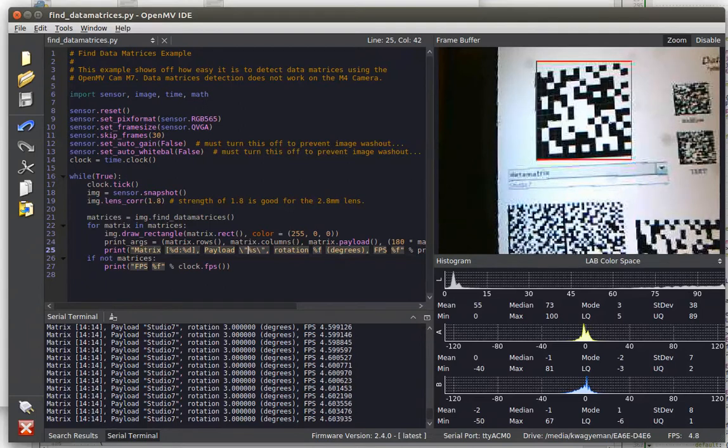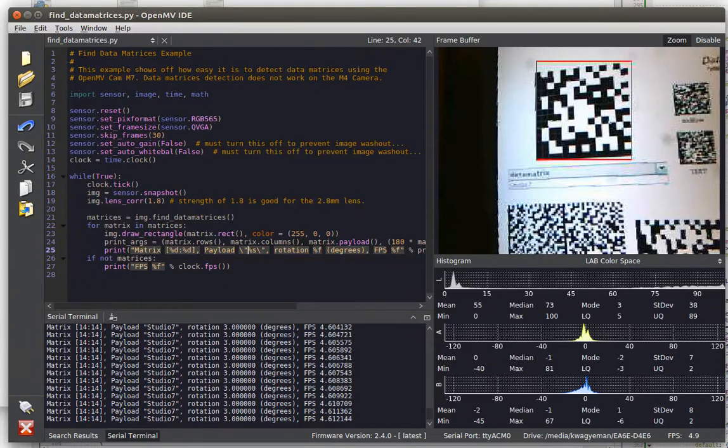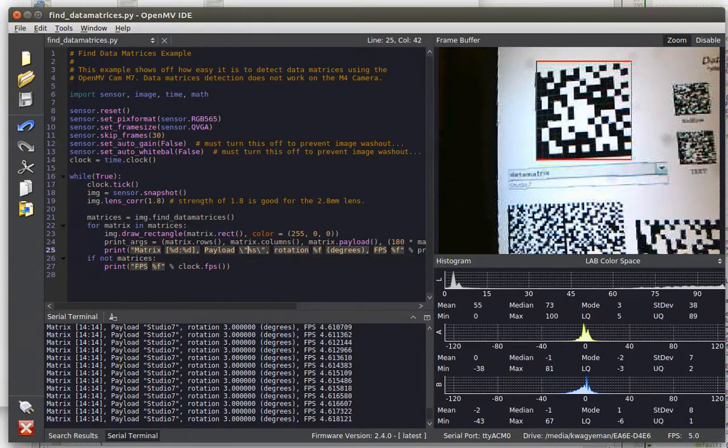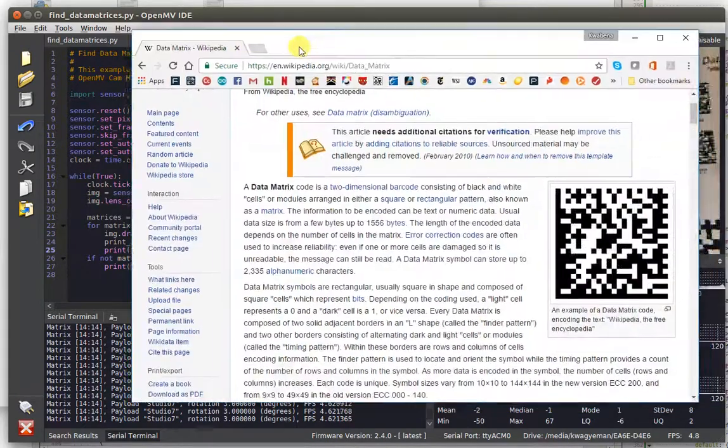In order to have a very exquisite barcode library, we decided to add data matrix decoding to the OpenMV Cam M7.